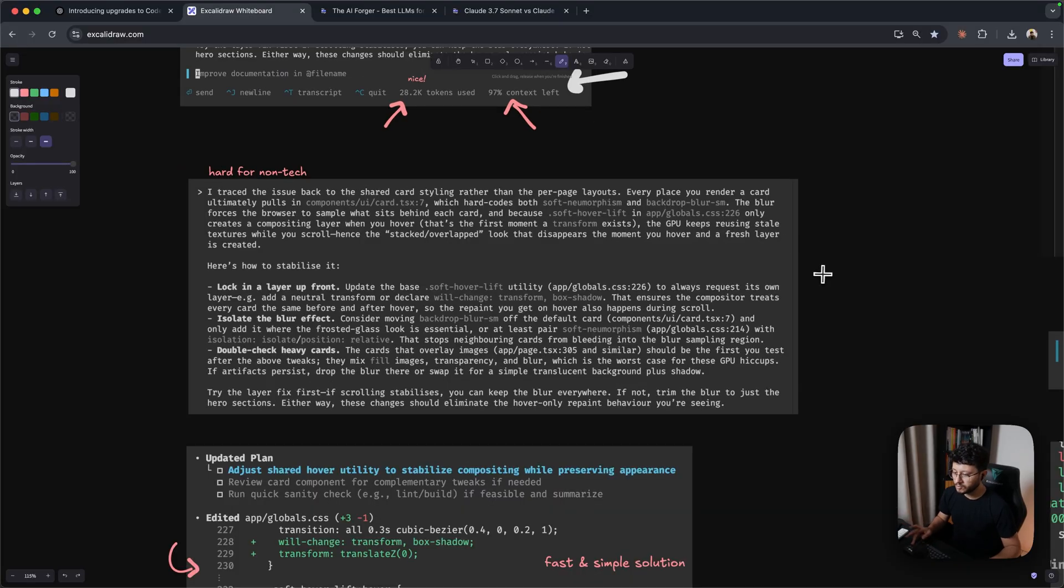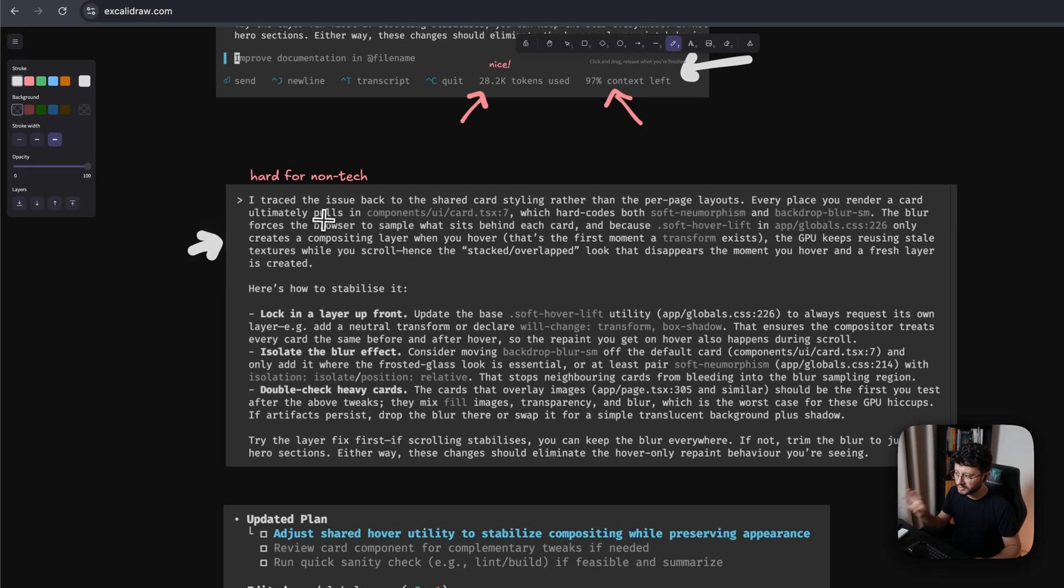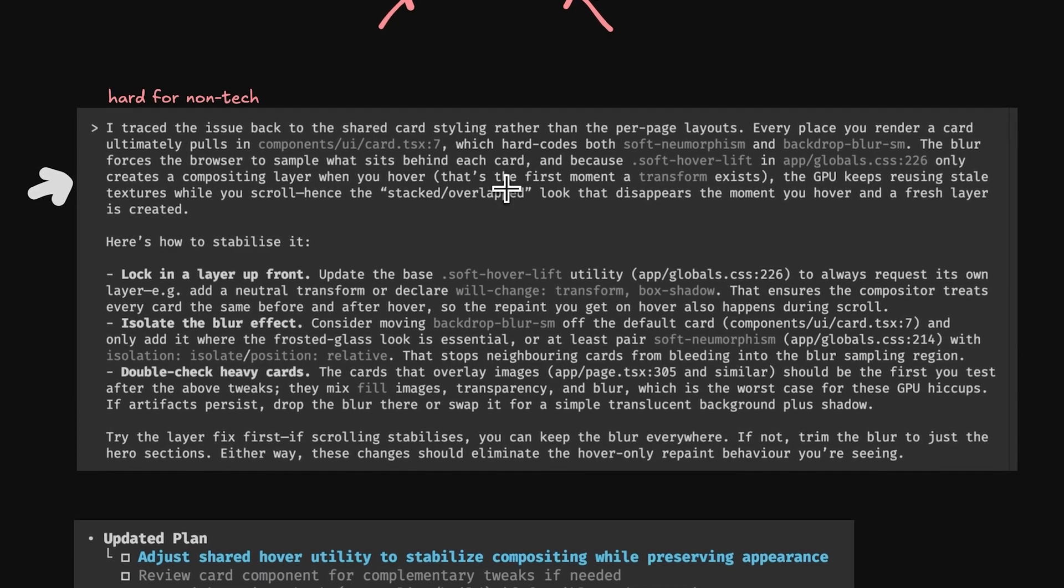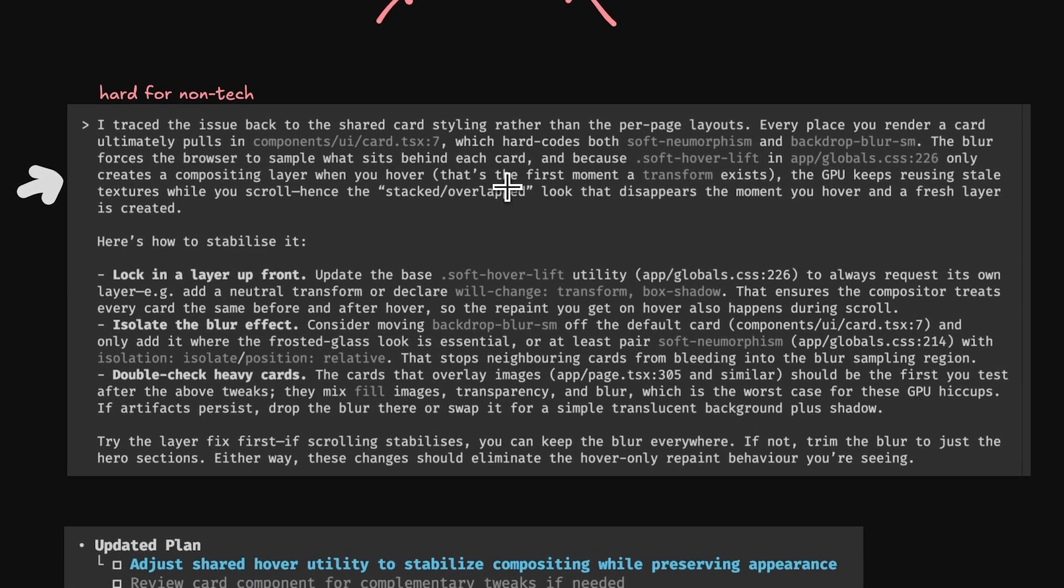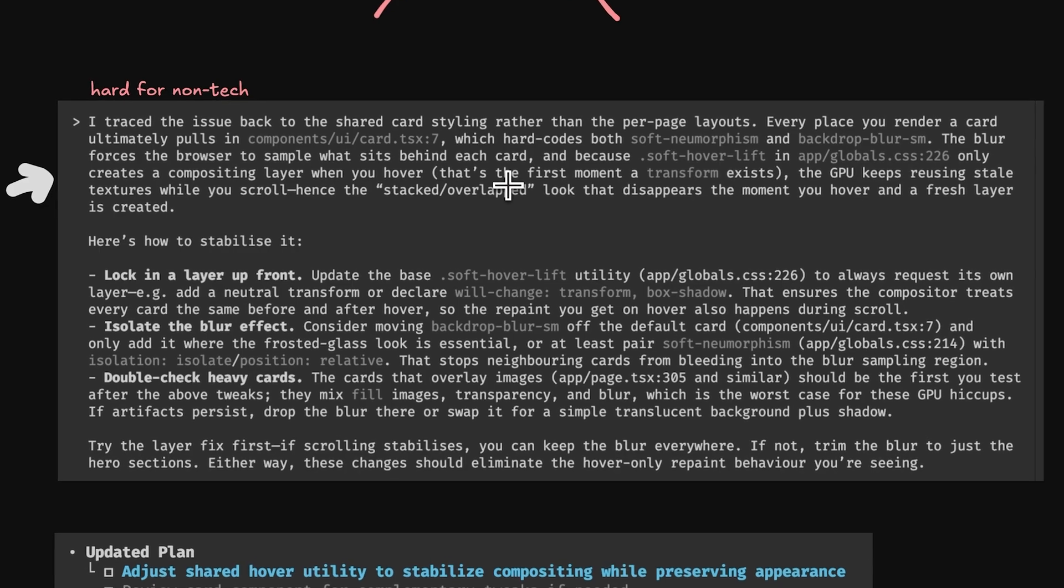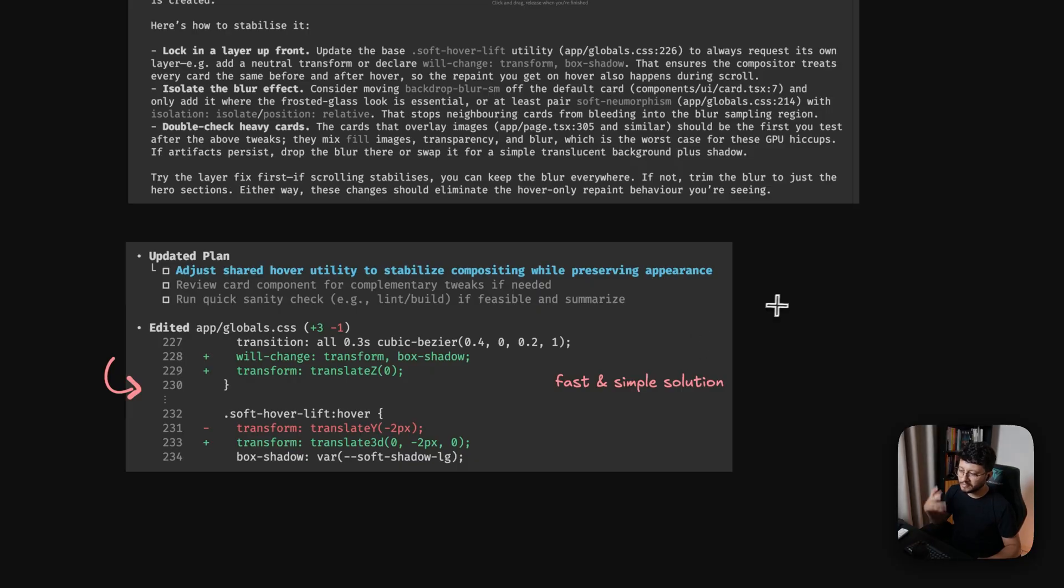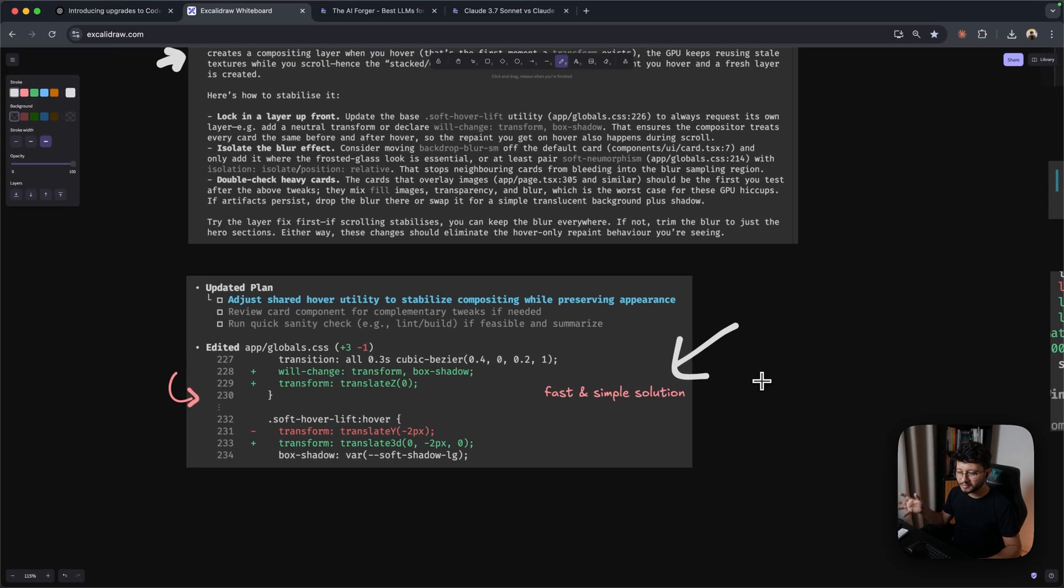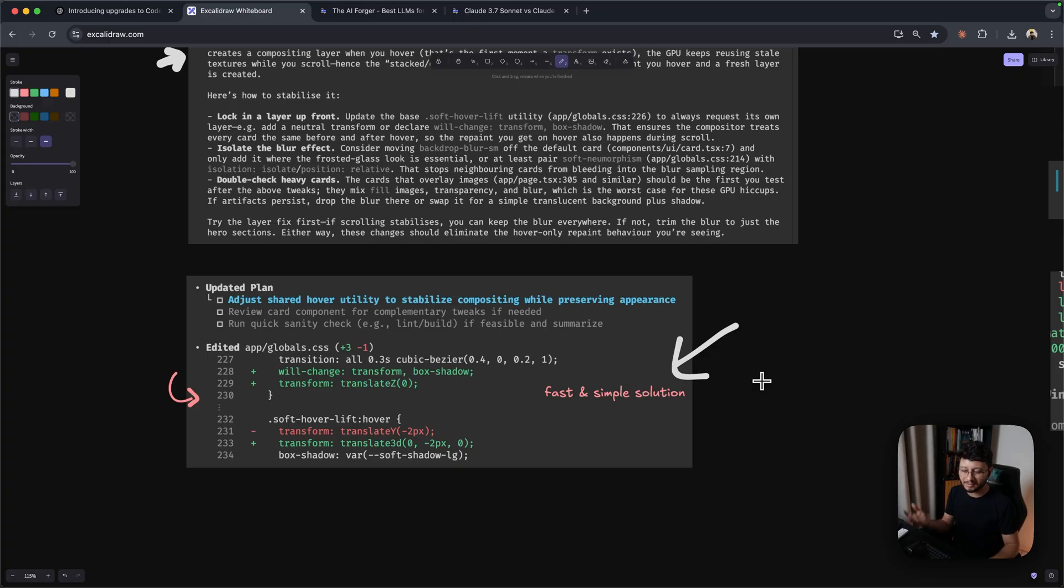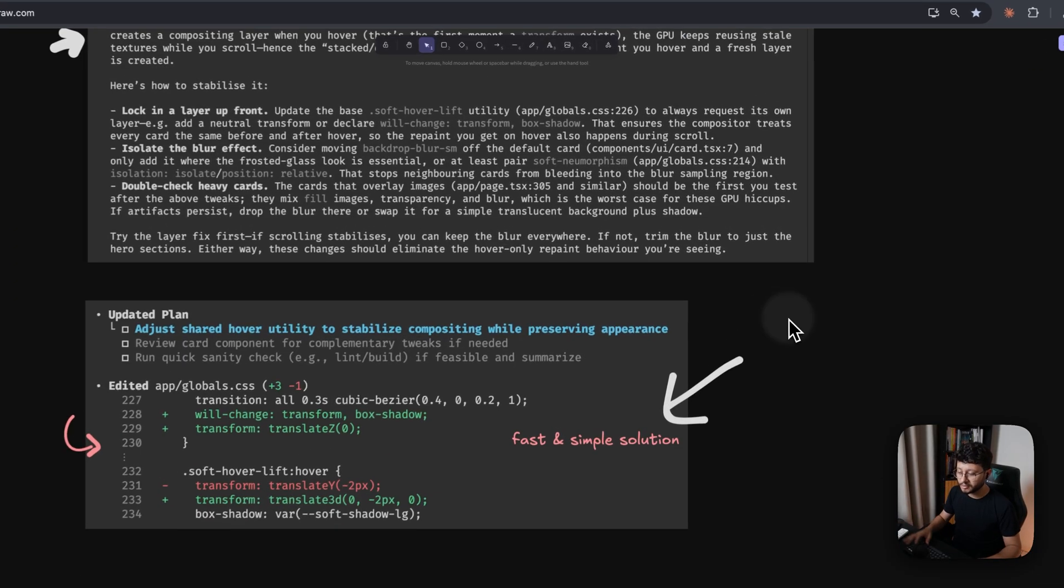Another reason why I think this is focused on developers is because of this first answer it gave me. The way that it talked about the issue was really objective and really a bit more technical than what I'm used to inside of Cloud Code. And maybe even because of that, it gave me a fast and simple solution.